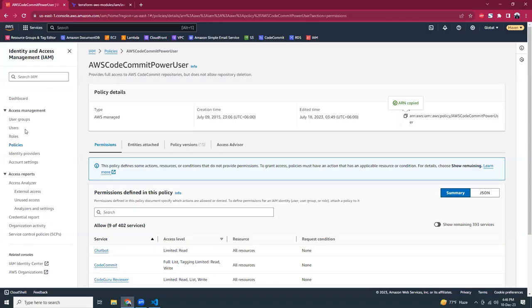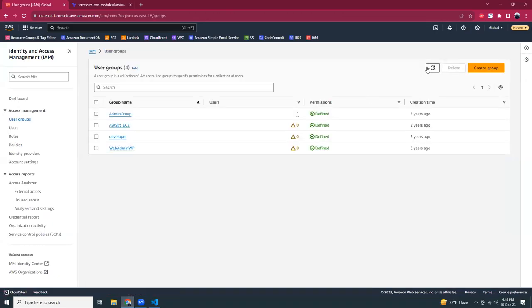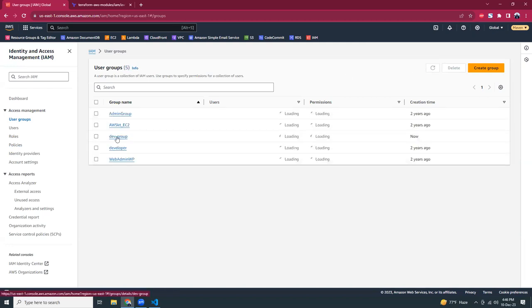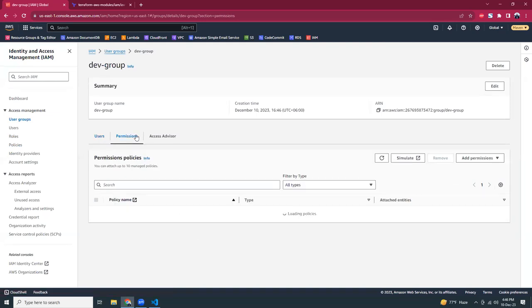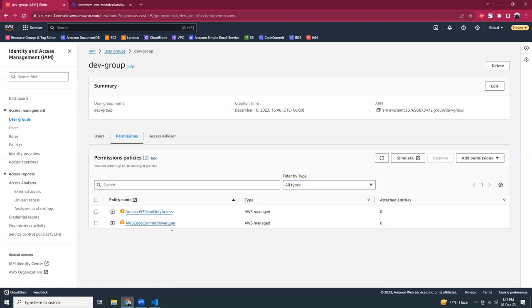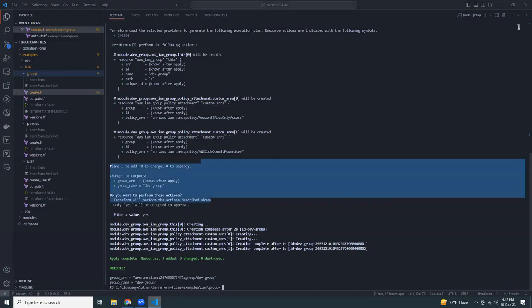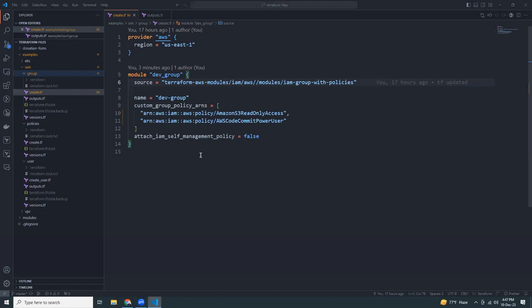The new resources have been created. The output shows the group ARN and group name. Let's go to the AWS console and refresh — there's the new dev group. Clicking into the group details shows no users yet, but under Permissions there are two policies: AmazonS3ReadOnlyAccess and AWSCodeCommitPowerUser. You can now create users and assign them to this group so they inherit all those permissions.